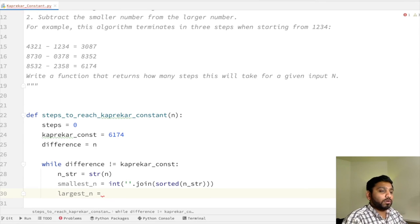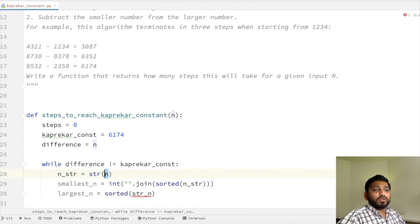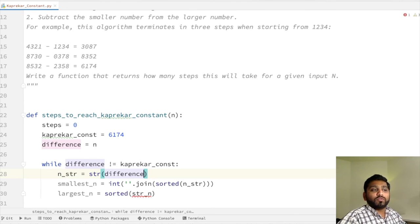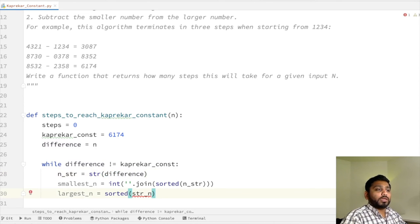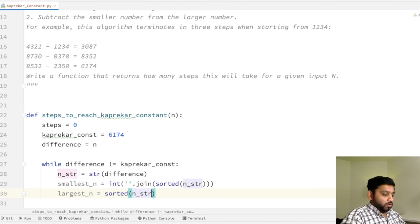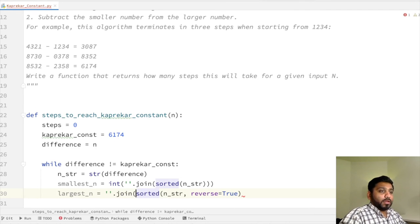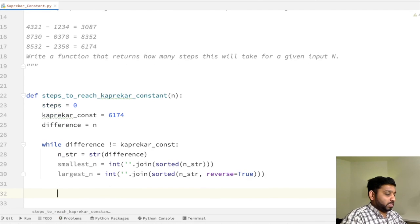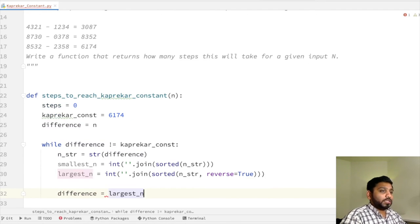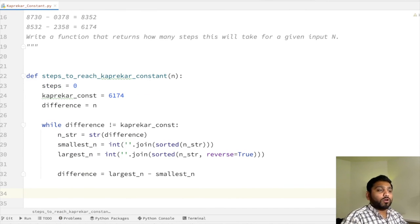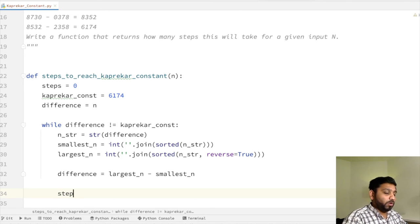Similarly, for the largest number we use sorted with reverse=True to sort in descending order: largest_n = int(''.join(sorted(str(difference), reverse=True))). Note that we use difference rather than the original n, because after the first operation the difference changes and we need to repeat the operation on the new difference each time through the loop.